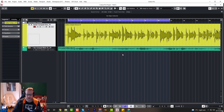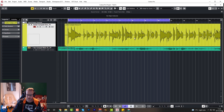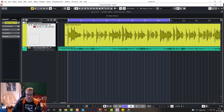Let's just see what we're working with. This is a bit of guitar playing which is just a little bit out of time here and there. I've got the metronome on so you can hear the timing.